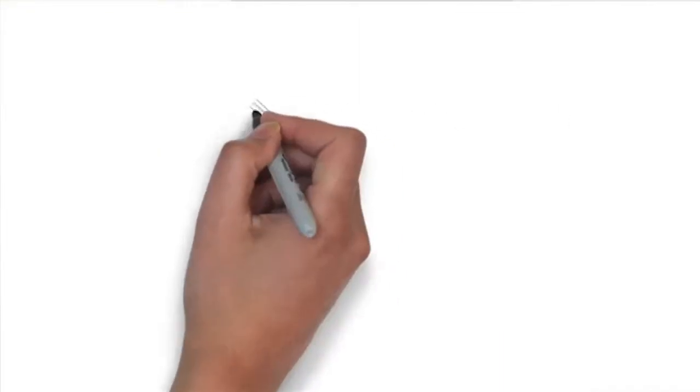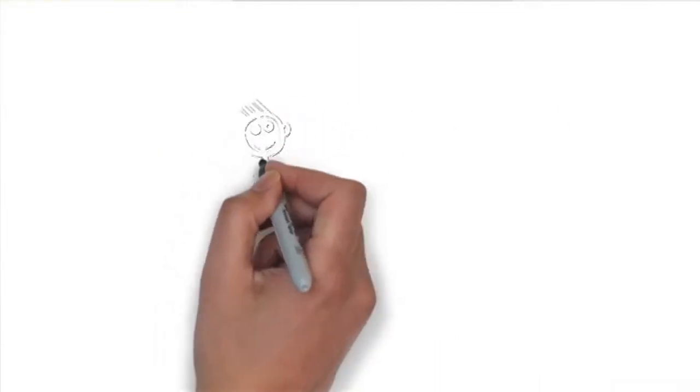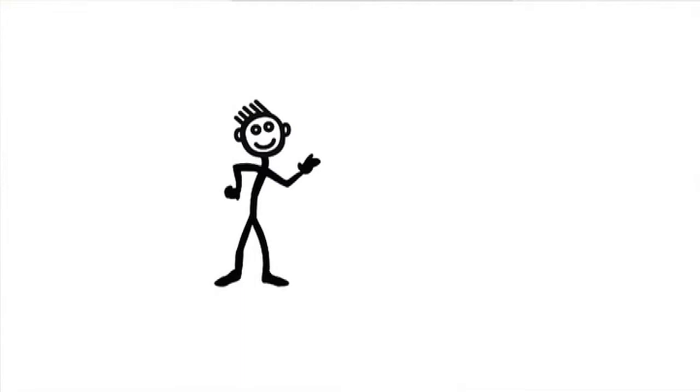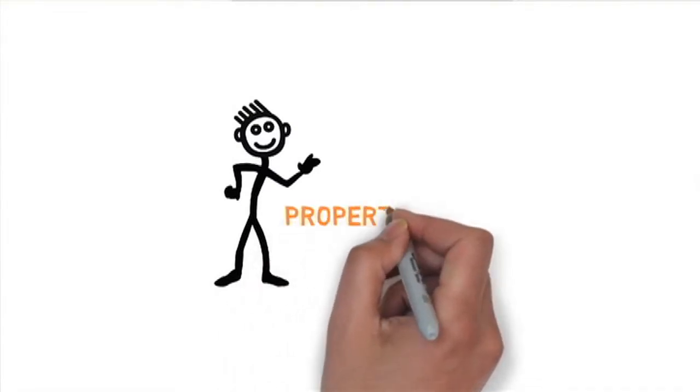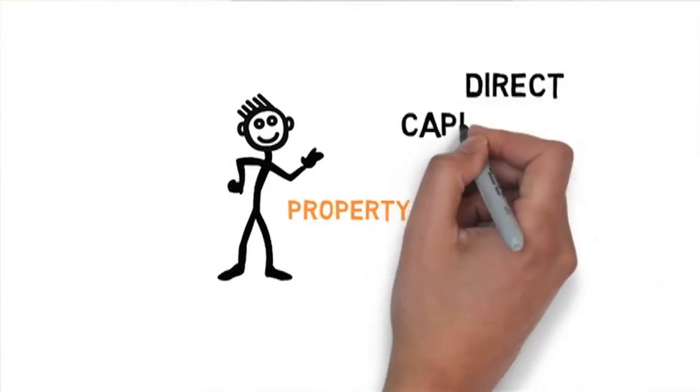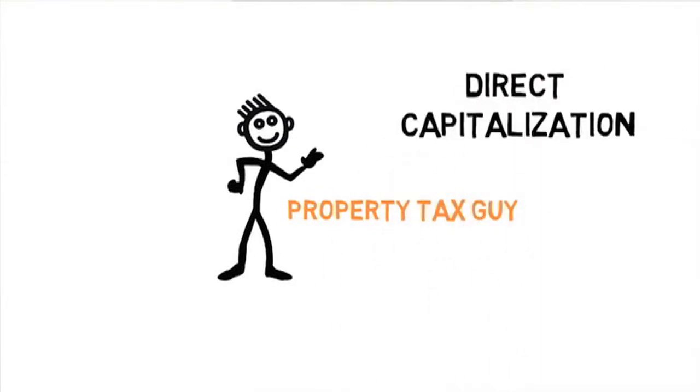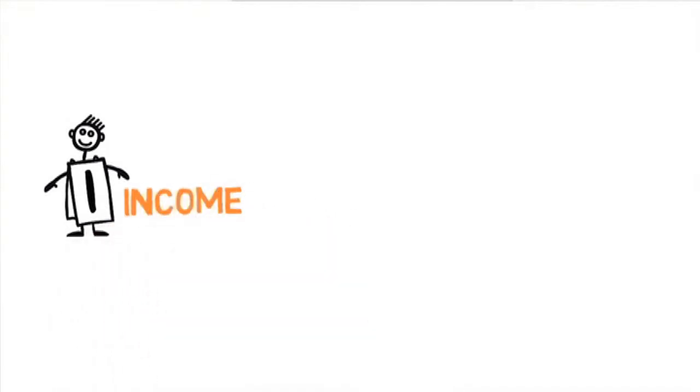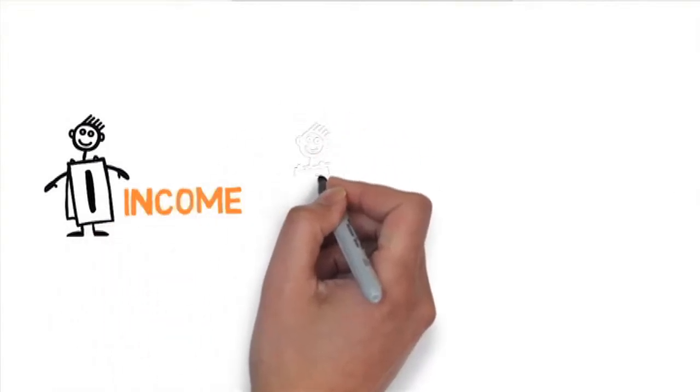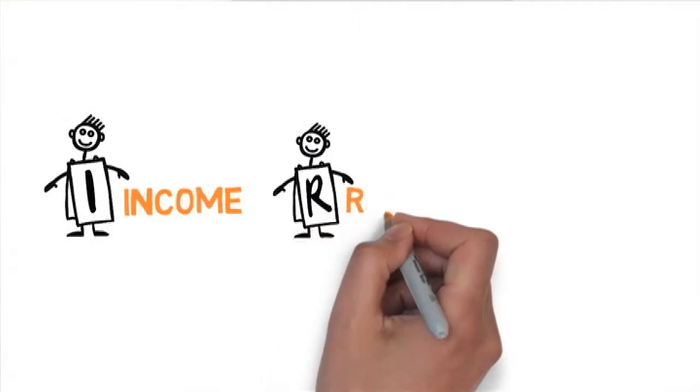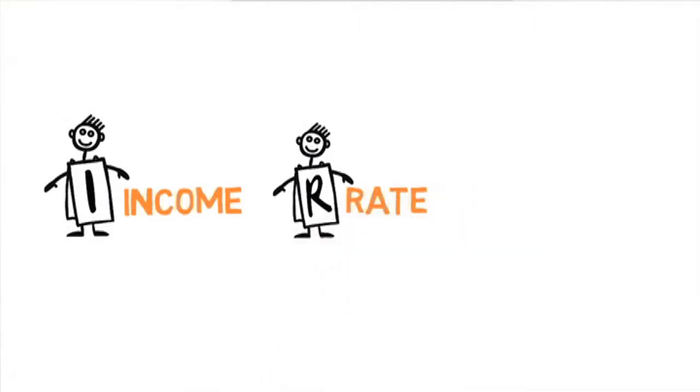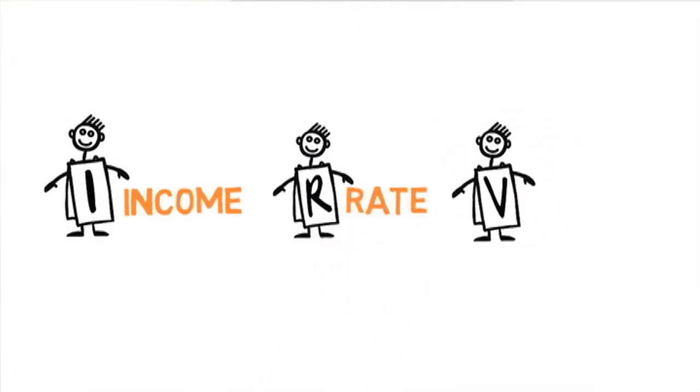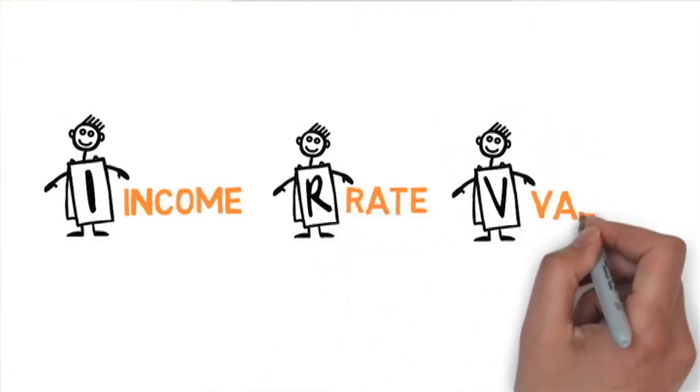Let me introduce you to Irv. Some of you may remember him from property tax or valuation classes. Irv is a great guy to help us remember the concept of direct capitalization. The I in Irv stands for income. The R stands for rate, also known as capitalization rate or cap rate. It's basically your rate of return. The V stands for value.